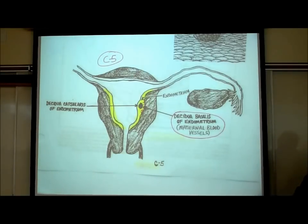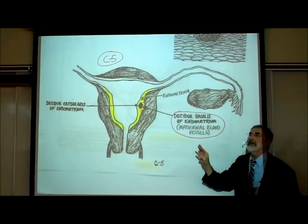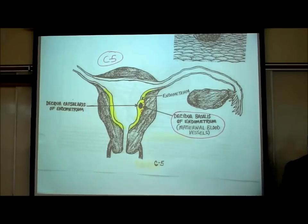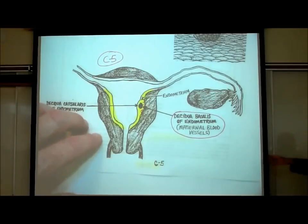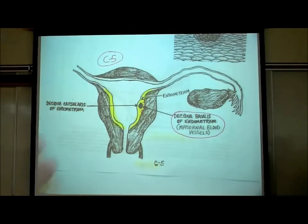Blood vessels are going to grow profusely in the area where the blastocyst is. There may be blood vessels throughout the endometrium, but they're going to become more numerous to nourish the baby. Wherever those extra blood vessels are growing is called the decidua basalis of the endometrium — that's where these maternal blood vessels are going to become very thick.